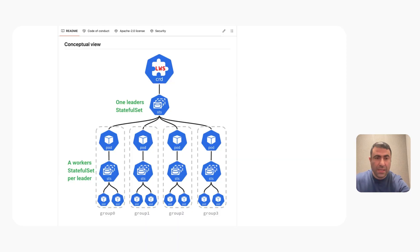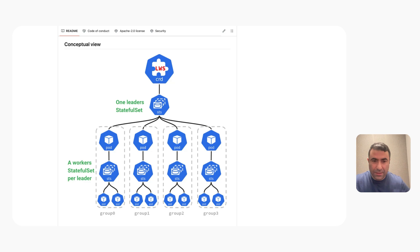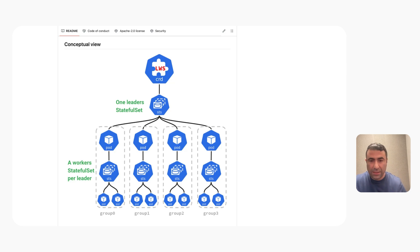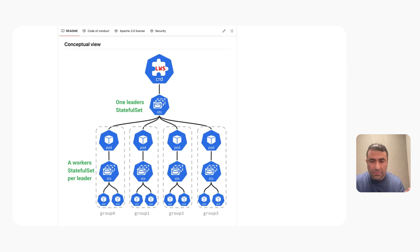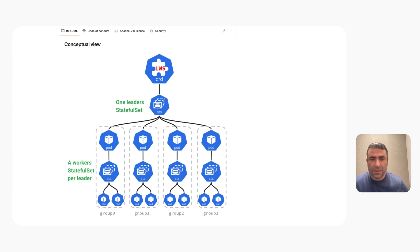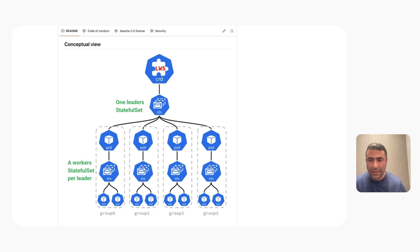Could you show us how LWS is working in more of a practical sense or like some diagram? Yeah. As you can see from the conceptual view, we've extended or represented a super pod as a group of pods. In the diagram, you can see that LWS manages multiple groups of pods. Each group represents a single unit of scaling, failure, and failure handling. The group is represented as a single leader pod and a group of worker pods.